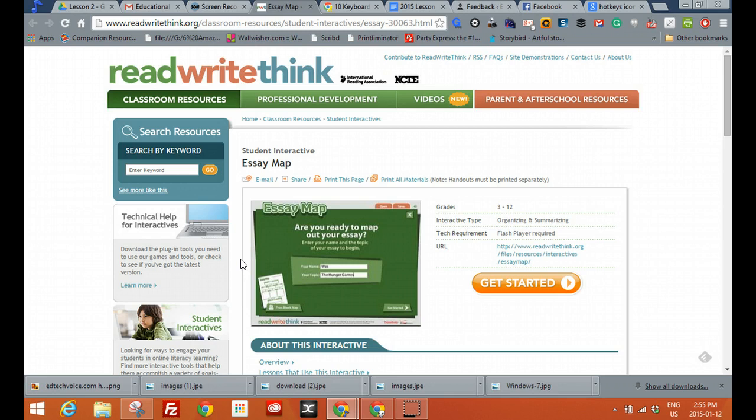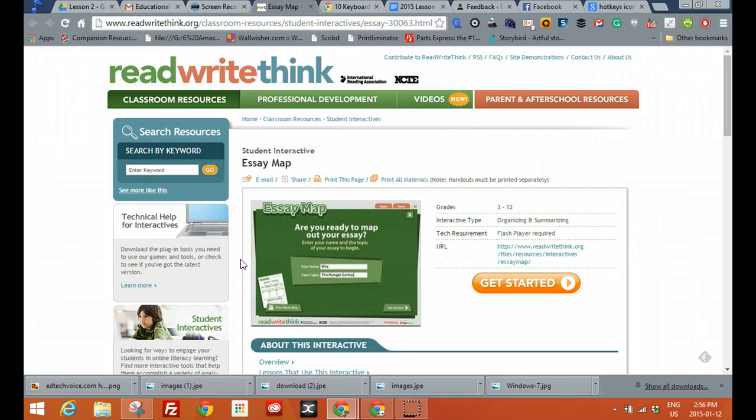One important caution, you can save the essay map but it is a local file so that means you need to make sure it's saved somewhere safe and that you can access it later. And if you want it in the cloud you'll have to upload it to an account like a Google Drive or Dropbox so that you can access it from anywhere. So that's just a caution.